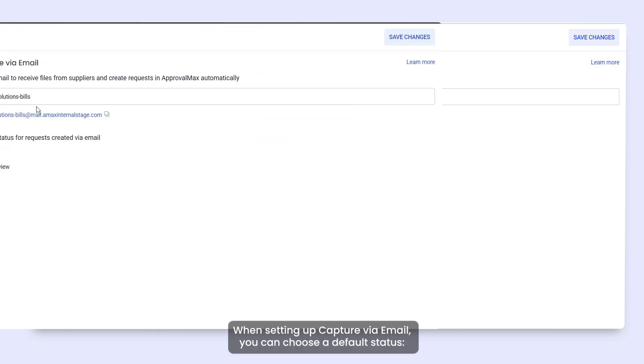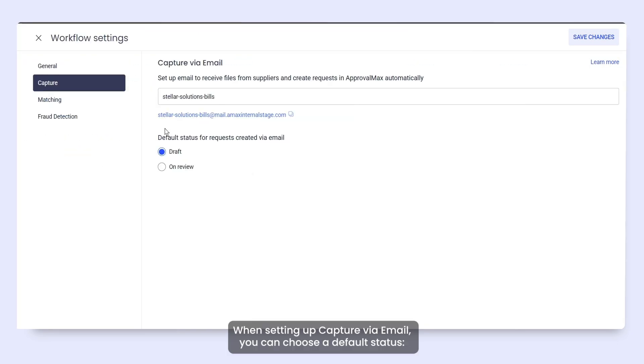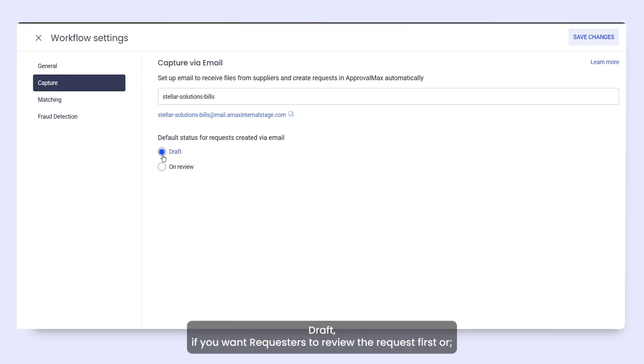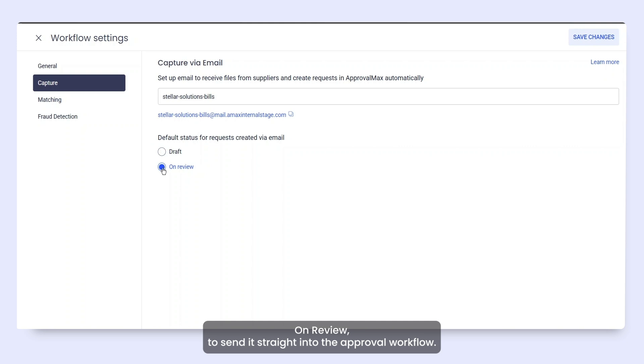When setting up Capture via email, you can choose a default status: Draft, if you want requesters to review the request first, or On Review, to send it straight into the Approval workflow.